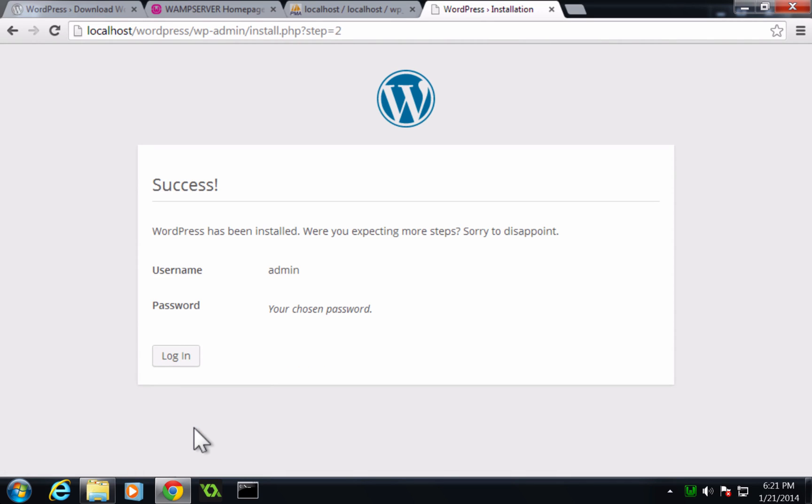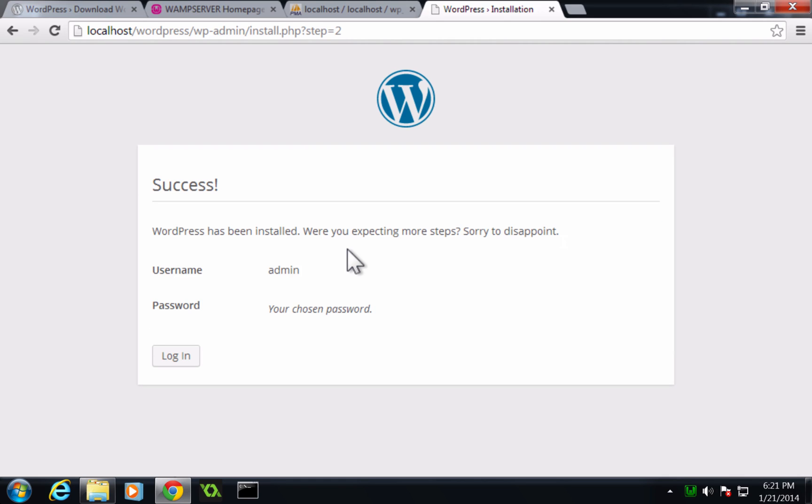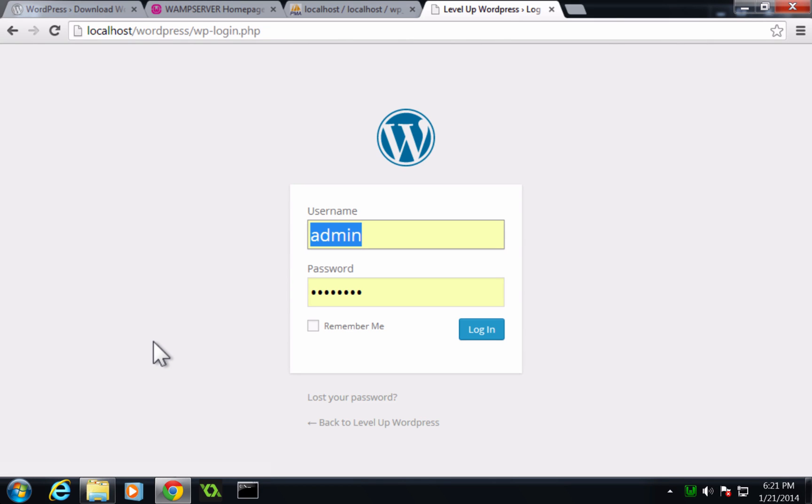And now we get this success. WordPress has been installed. It's saying it was really easy. Your password is your password. Username is admin and let's click login.